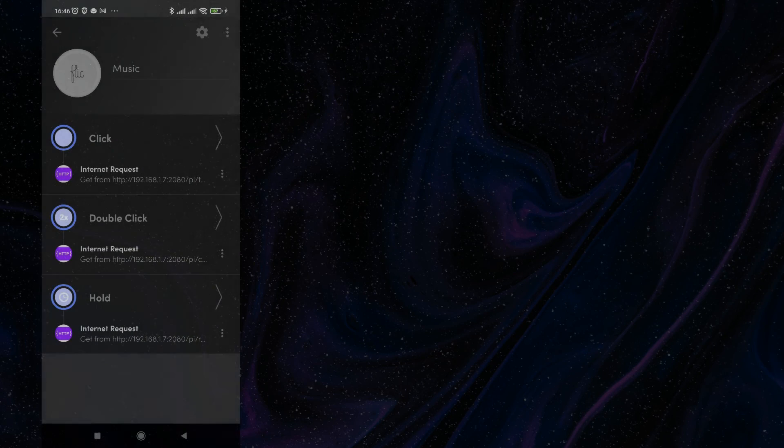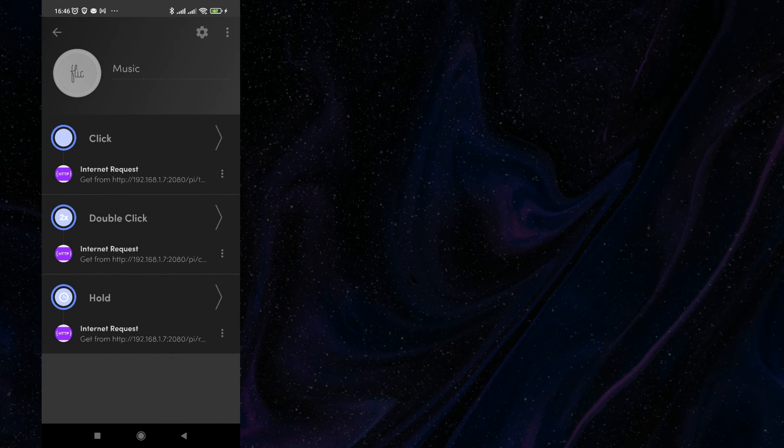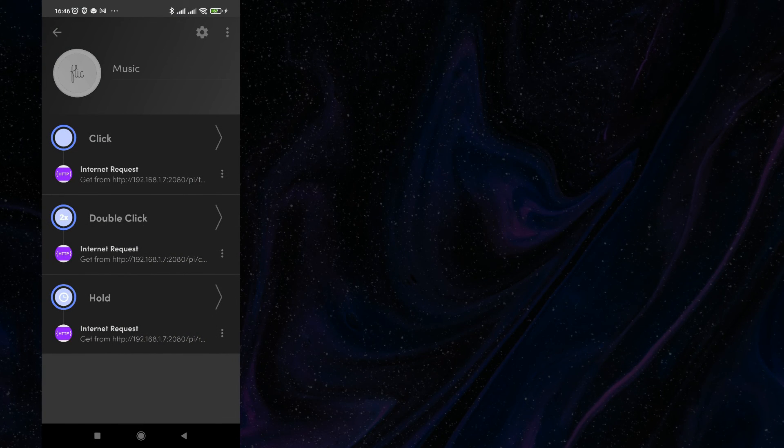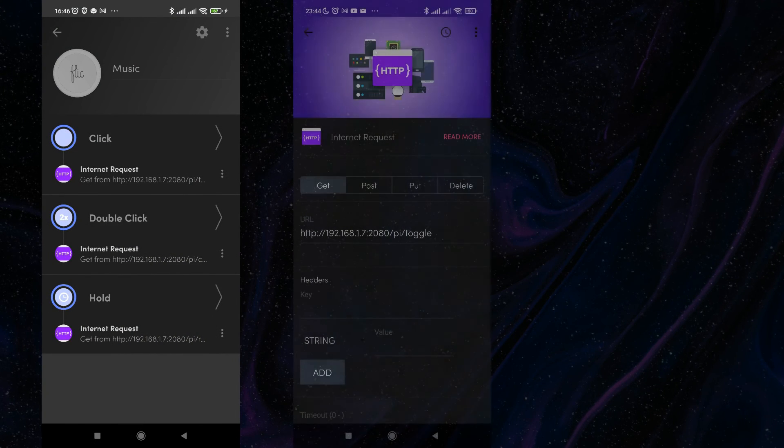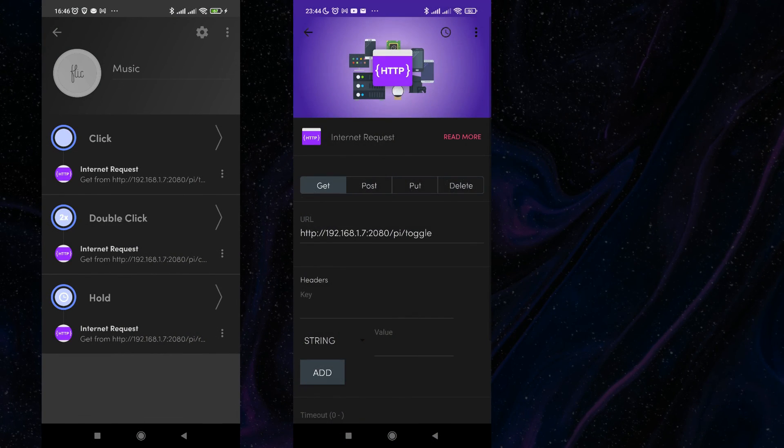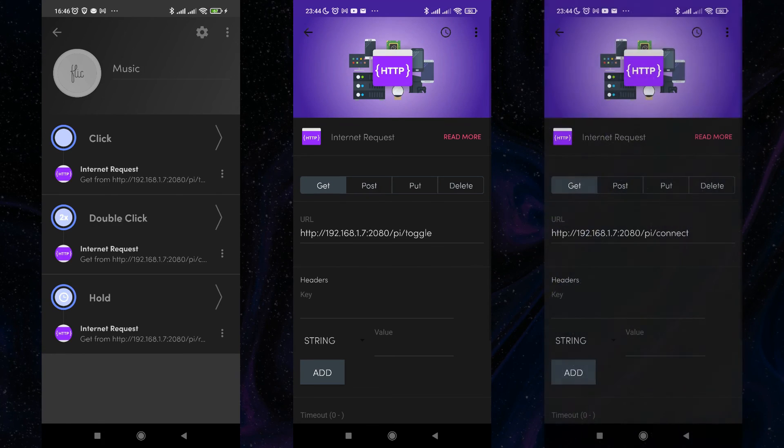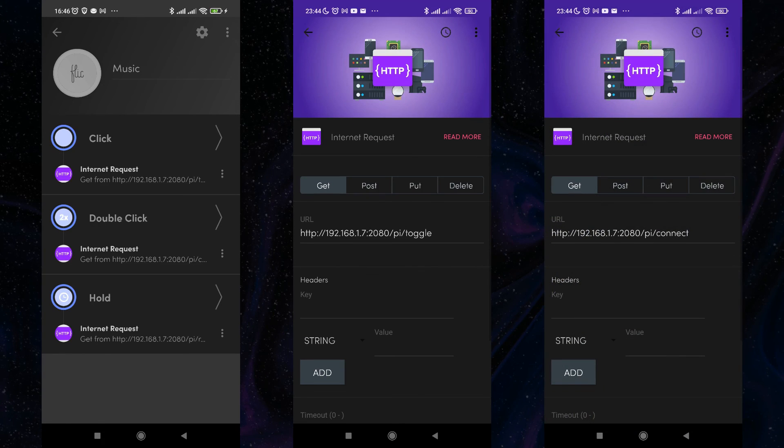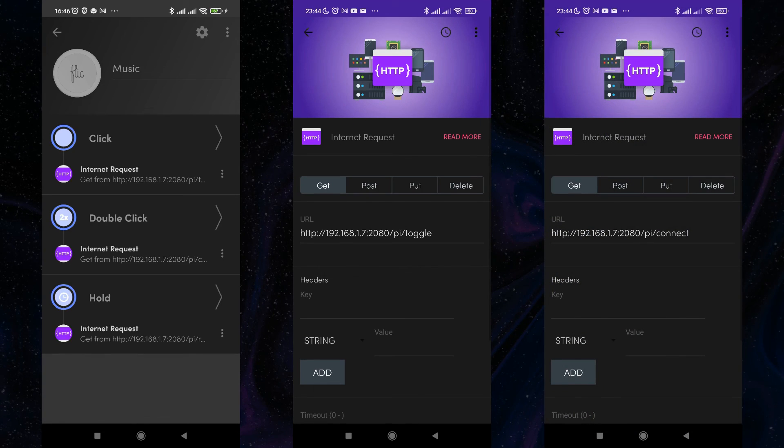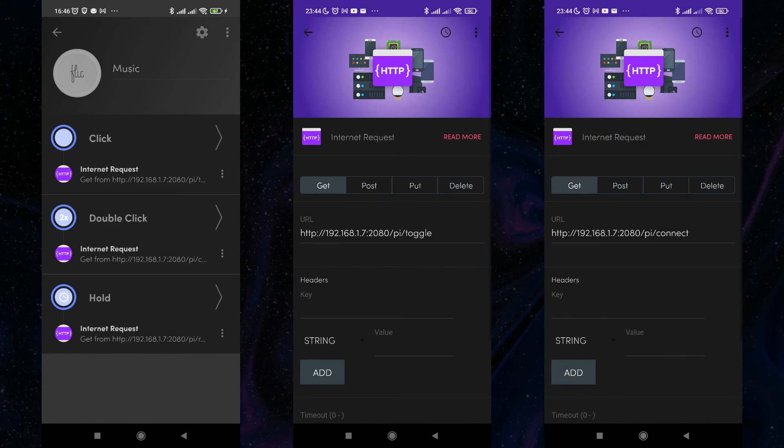Similarly, I have defined clicks on the music button. Single click toggles the music, double click connects Raspberry Pi to my Bluetooth Bose Mini Speaker.